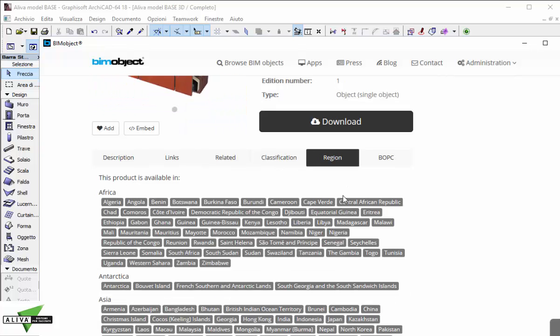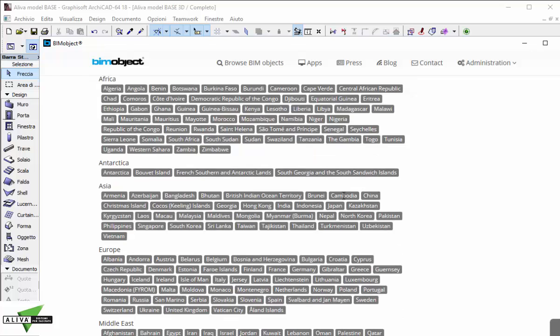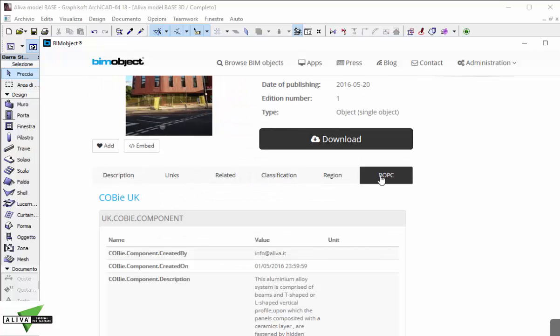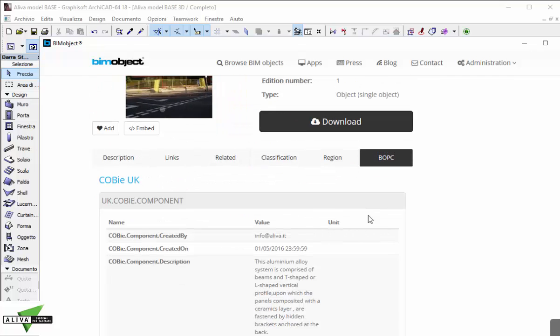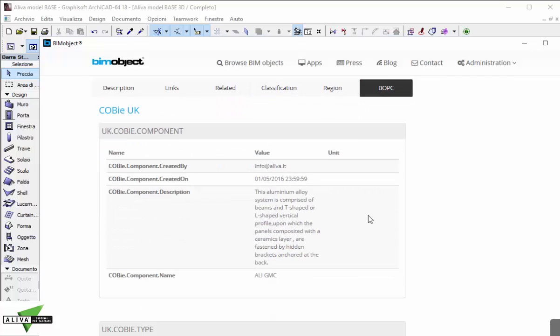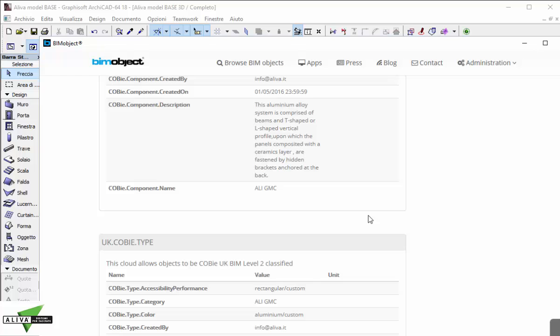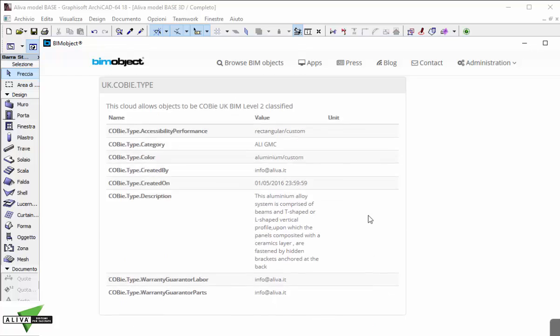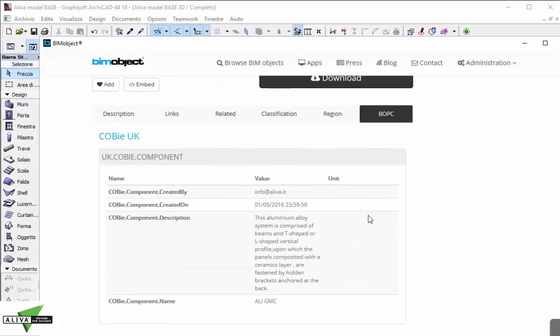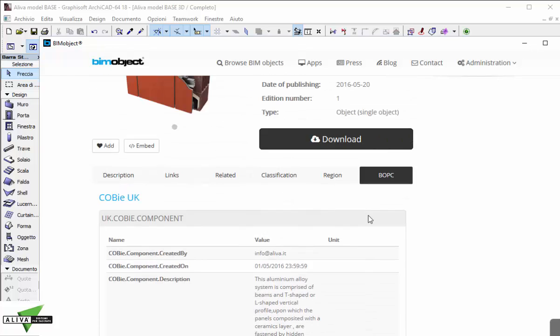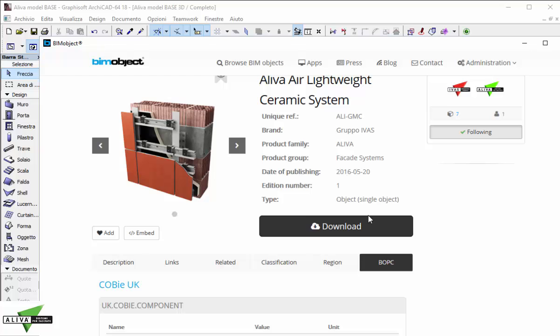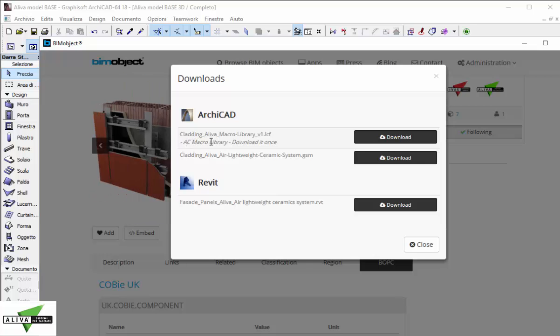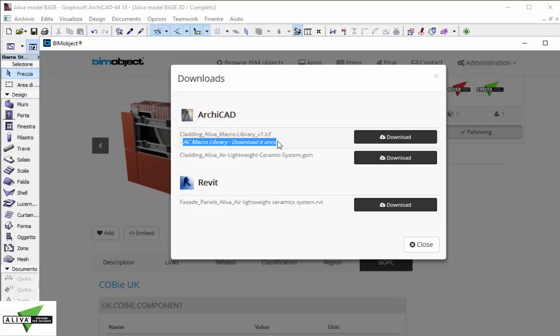We have description, links, classifications, regions for the markets where Aliva exports and copy parameters in the BOPC. Now I am pretty sure I would like to integrate this product in my project, I click on the download button.